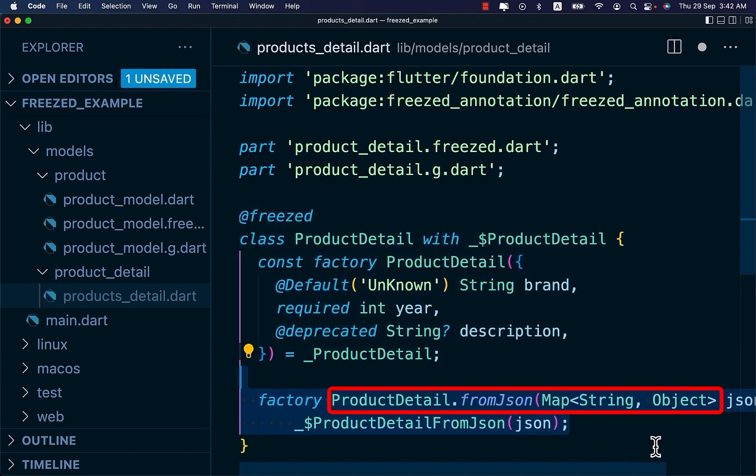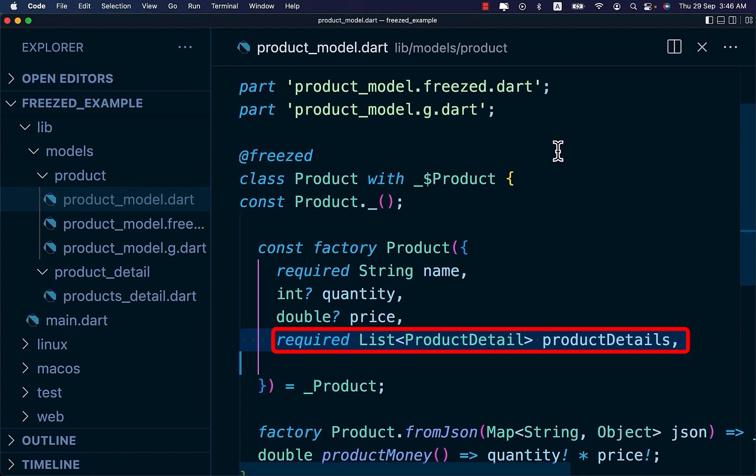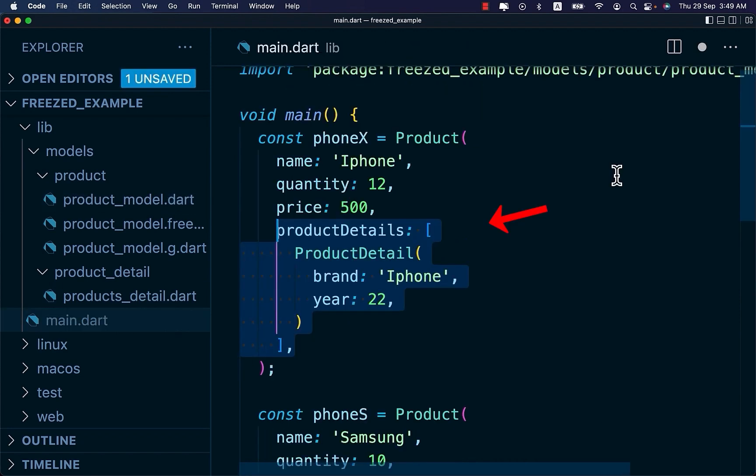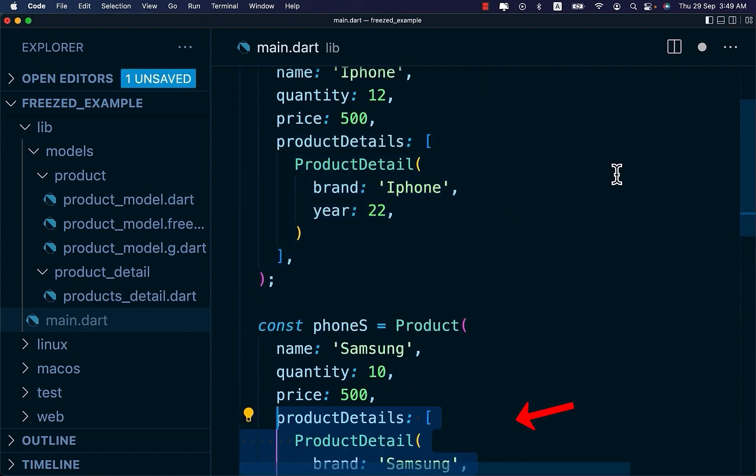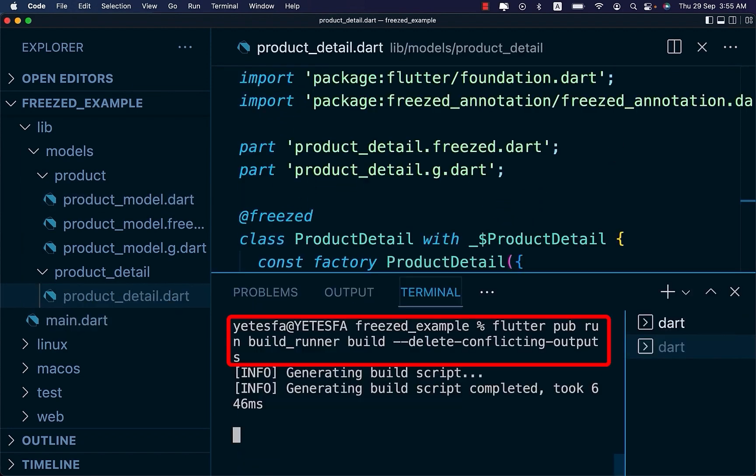Then add fromJSON factory constructor. And let's update our product model. And update the products on main.dart file.